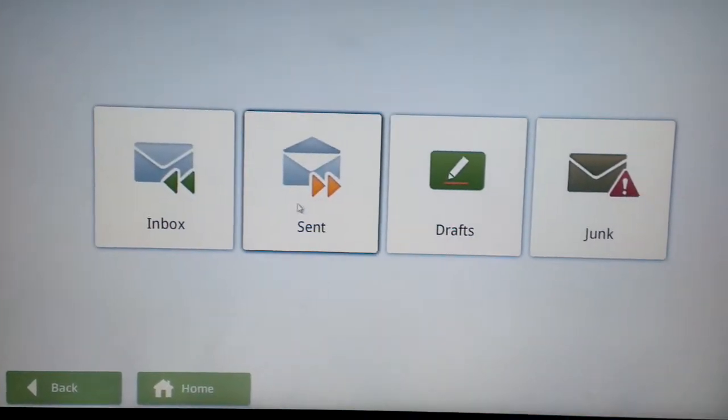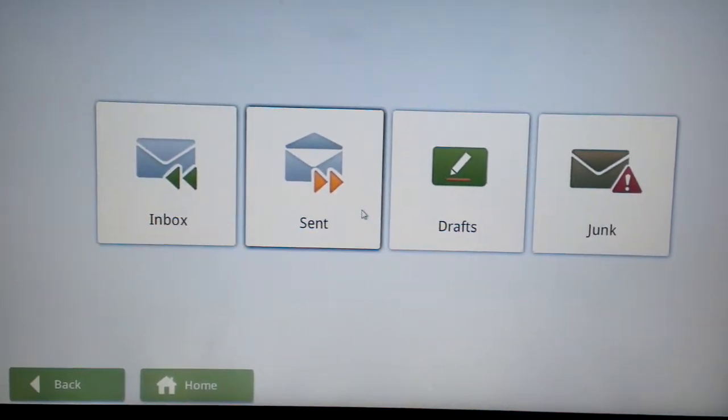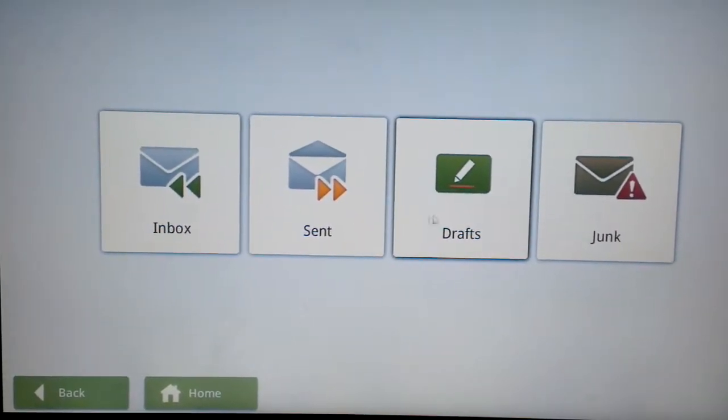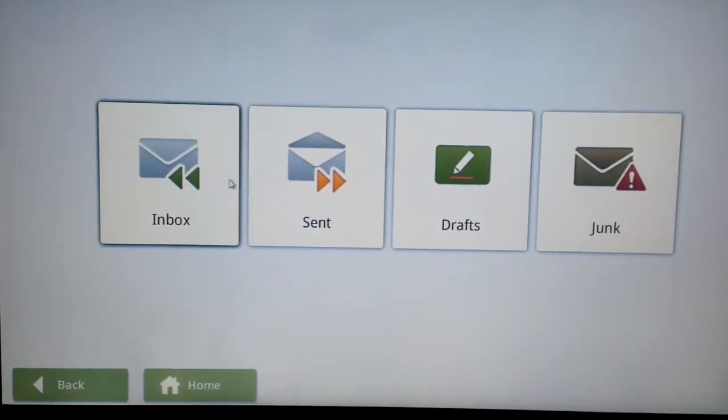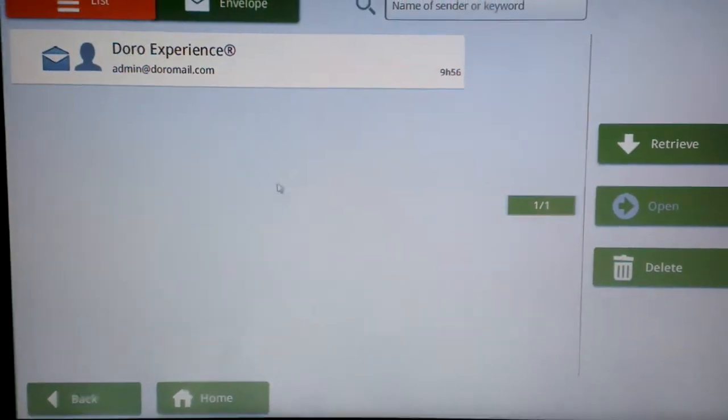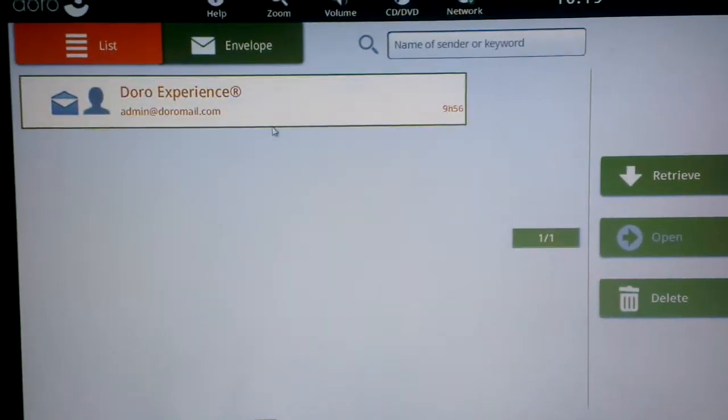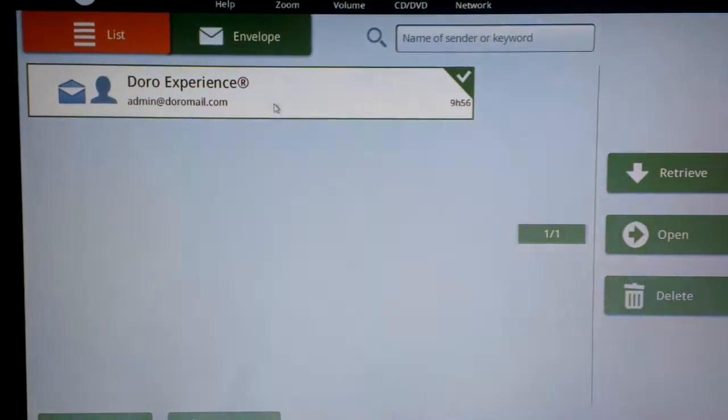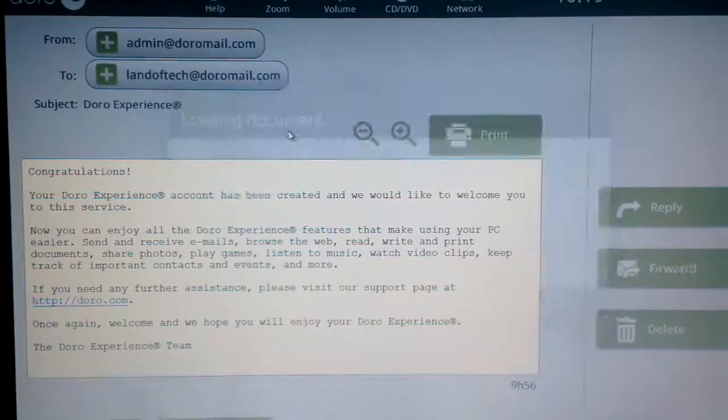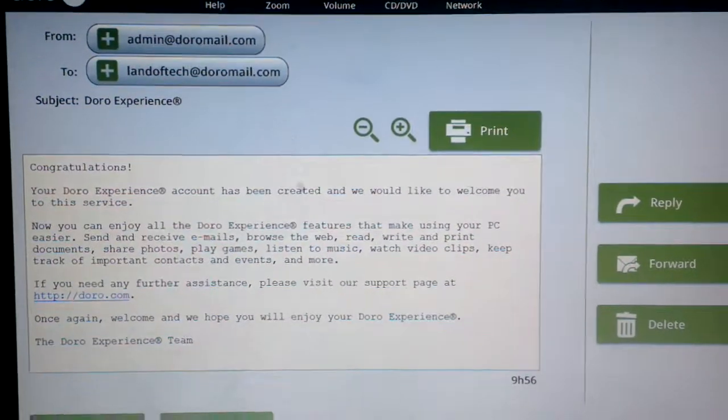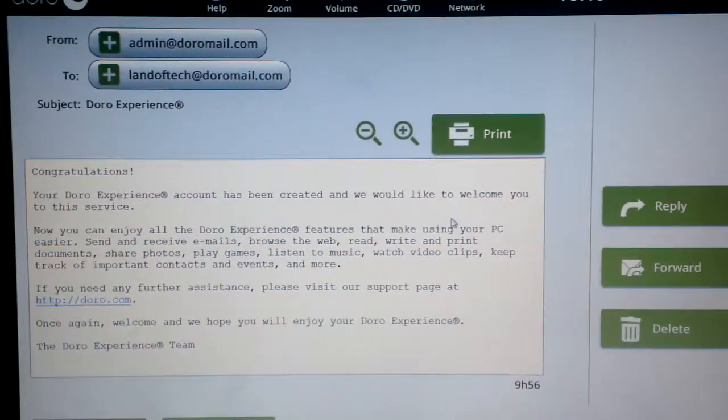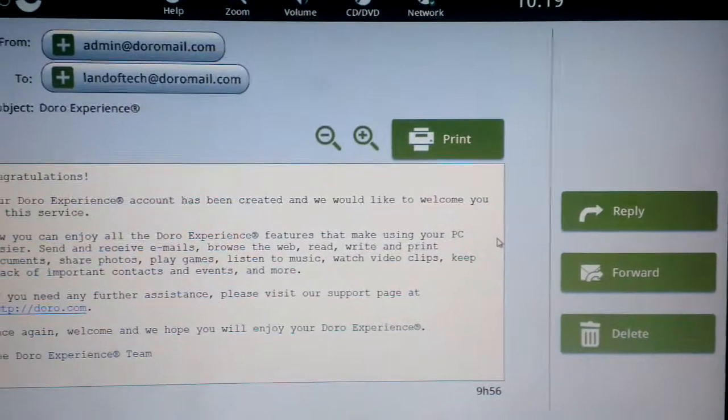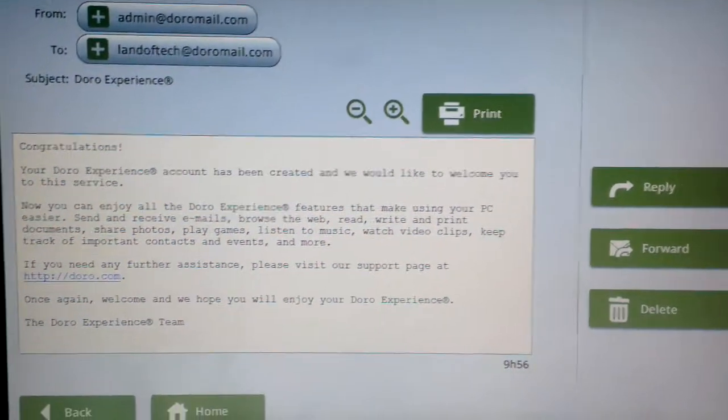So to read, you have the ability to check your inbox, check what you've sent, check your drafts and check your junk mail and in the inbox you can see I've got an email here from Doro and you just go ahead and open that and there you go, you can read the email. You can also print the email, reply, forward and delete it.